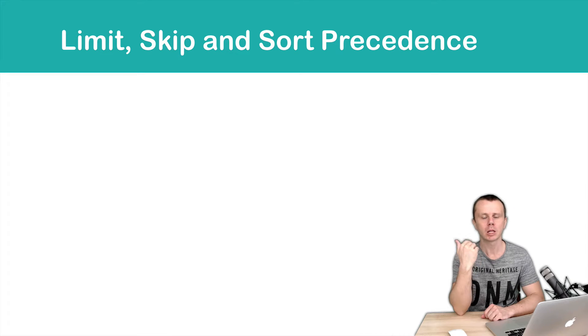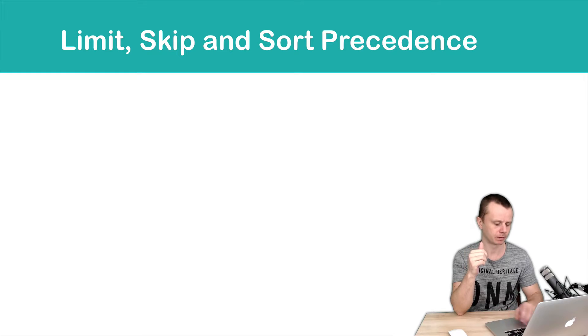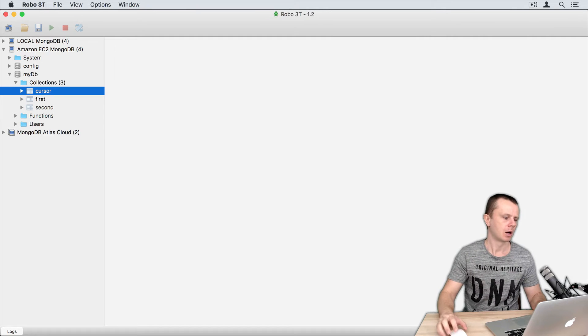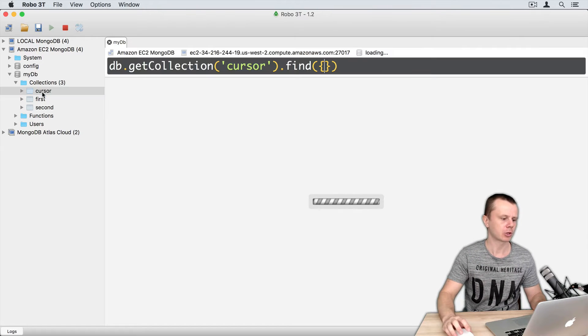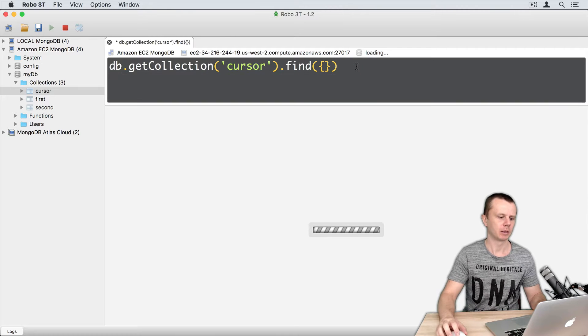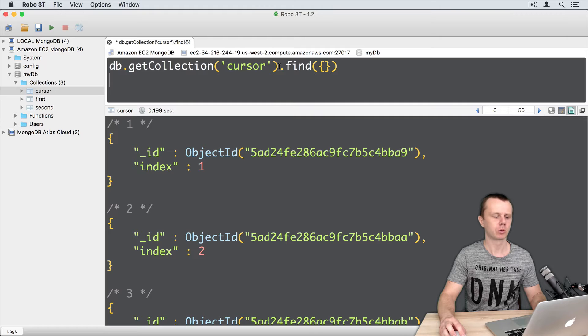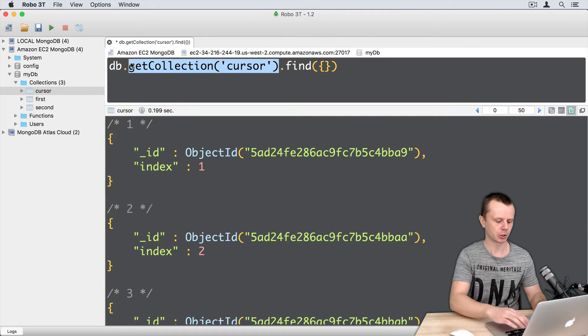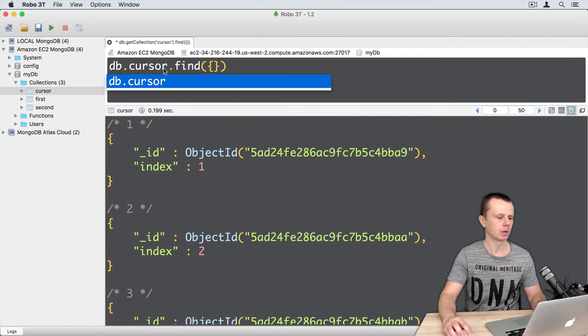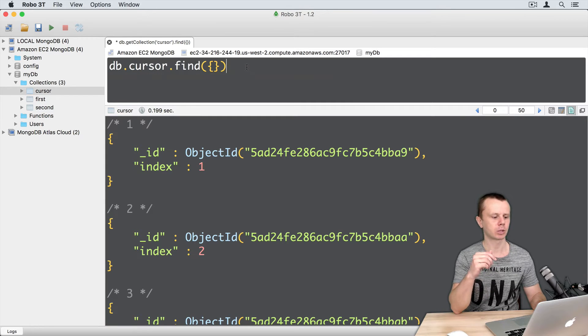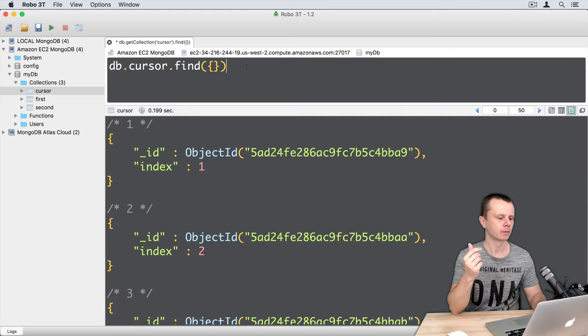Let's try to answer this question using MongoDB shell. Open connection to cursor collection and by default find operation will be executed. I will replace this getCollection cursor part just with cursor to make this string smaller, and let's try to chain several helper methods.